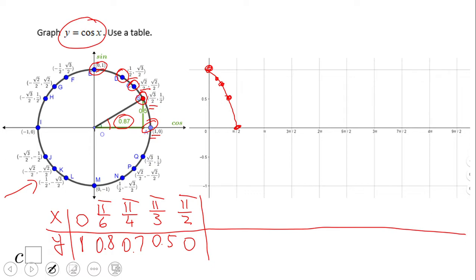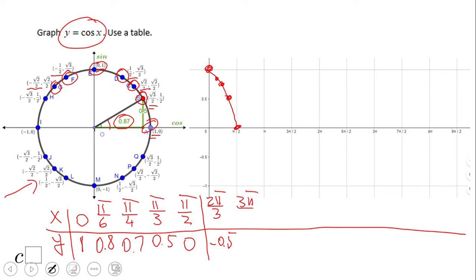Now let's move to the second quadrant. Point F is 120 degrees or 2 pi over 3, and the x-coordinate is negative one half. Point G is 135 degrees or 3 pi over 4, and the x-coordinate is negative square root of 2 over 2, approximately negative 0.7.